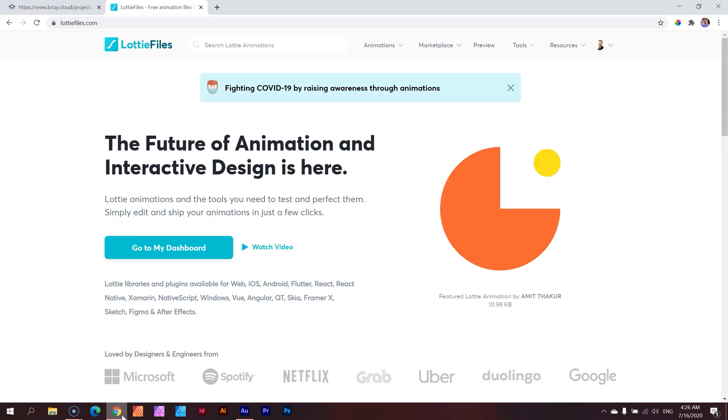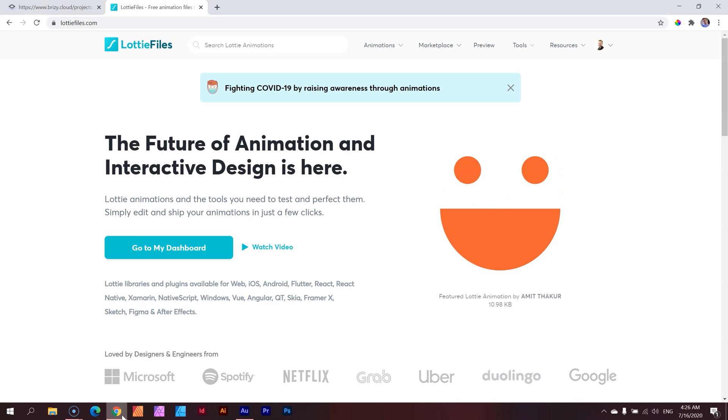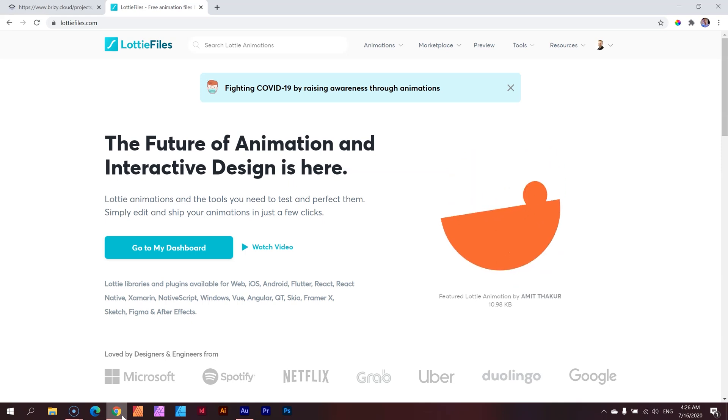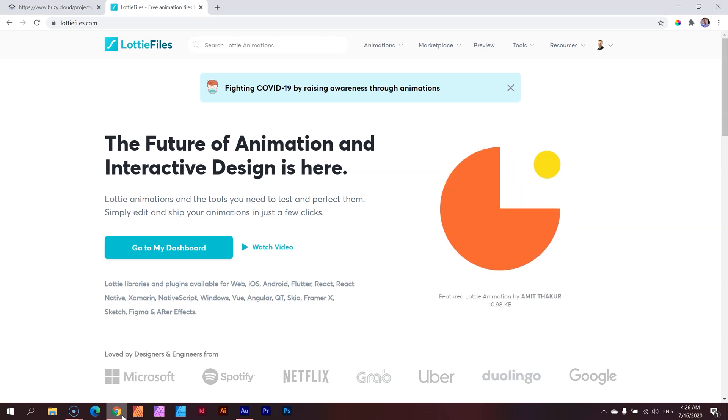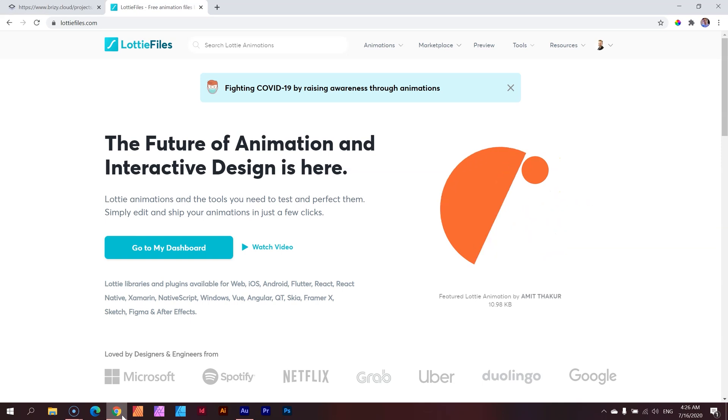The future of animation and interactive design is here. Little did they predict what was going to happen in 2020, but Lottie did manage to overtake 2020 in website design as a huge sensation.